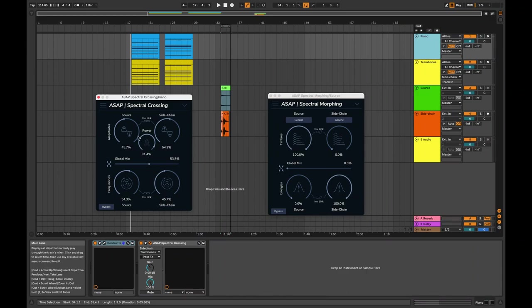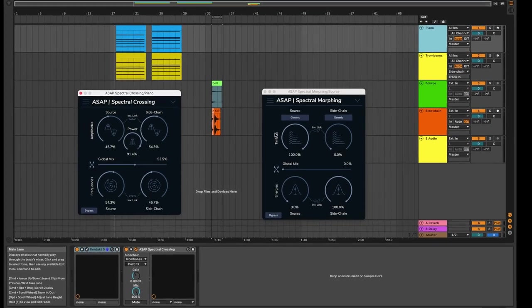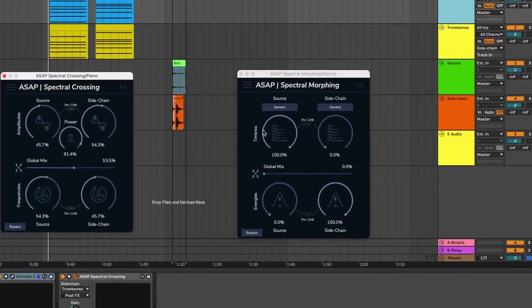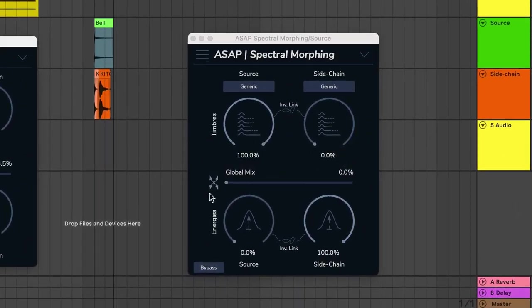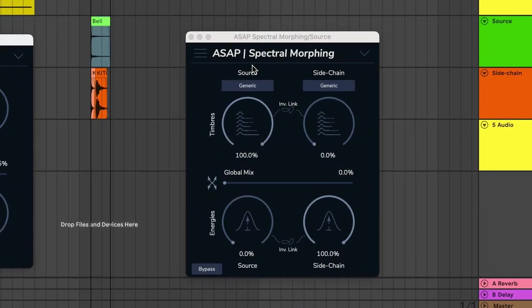Let's start with spectral morphing. With this plug-in, you use two sounds, one on your track and the other on the sidechain input, and you get a totally different sound.